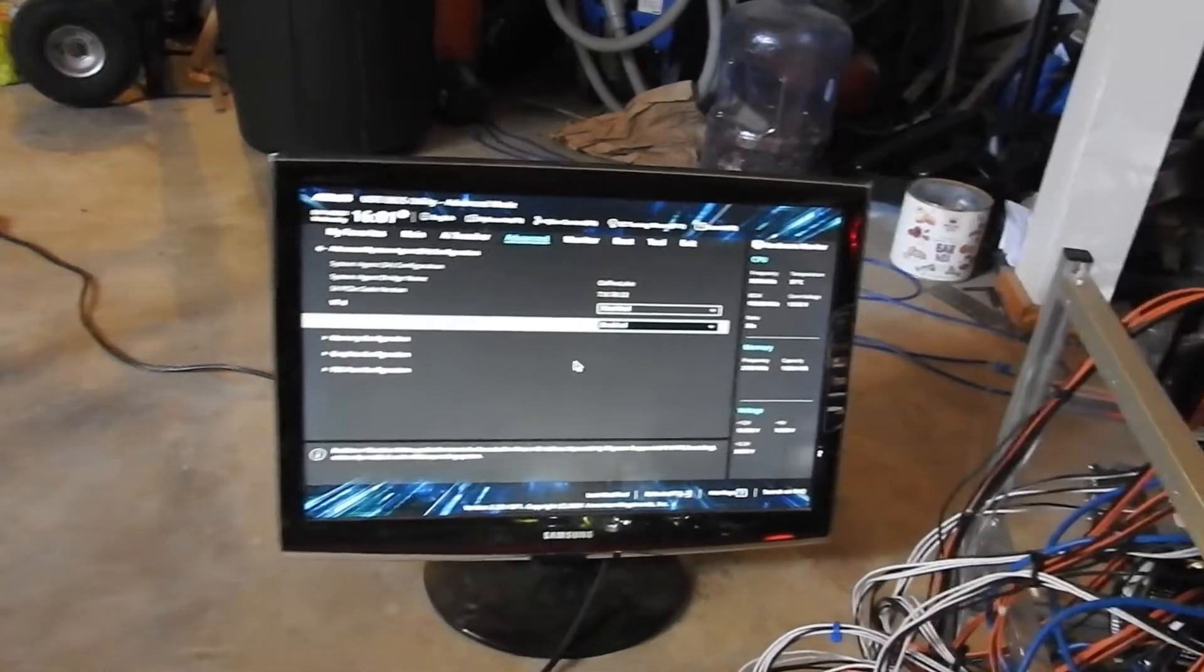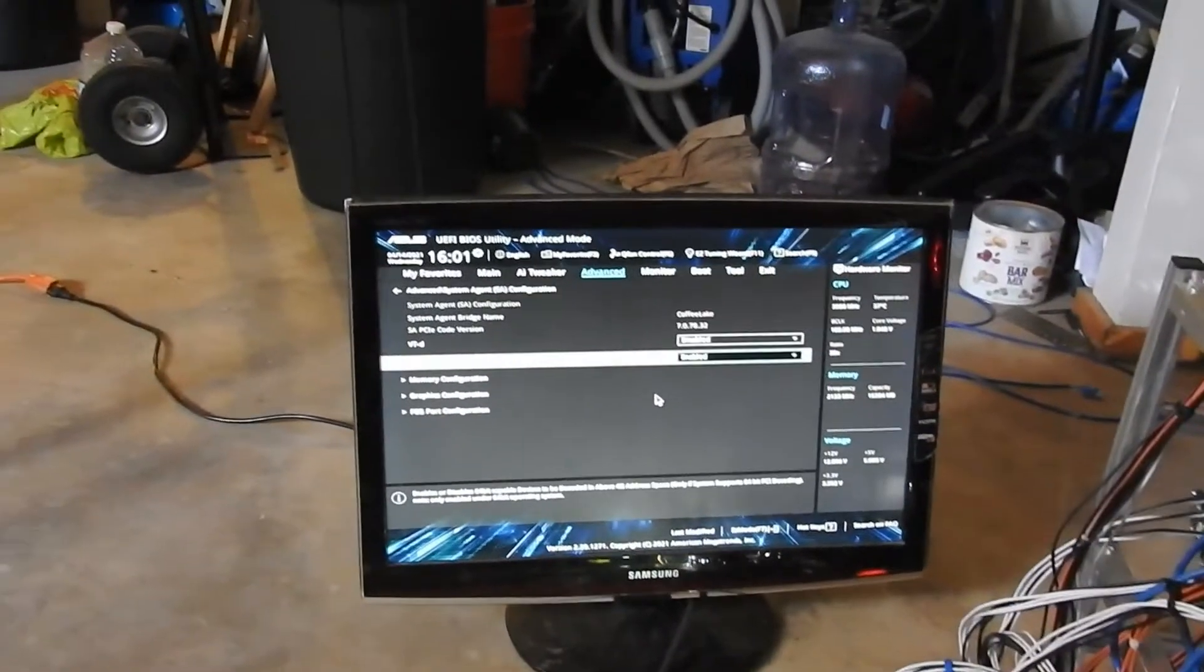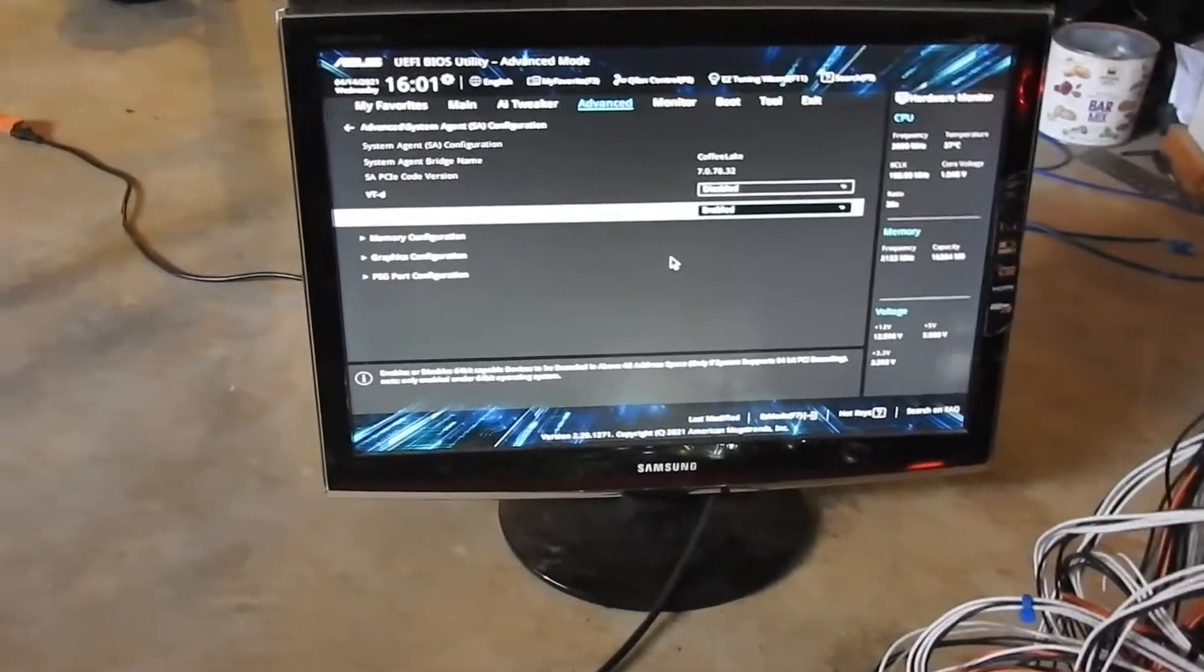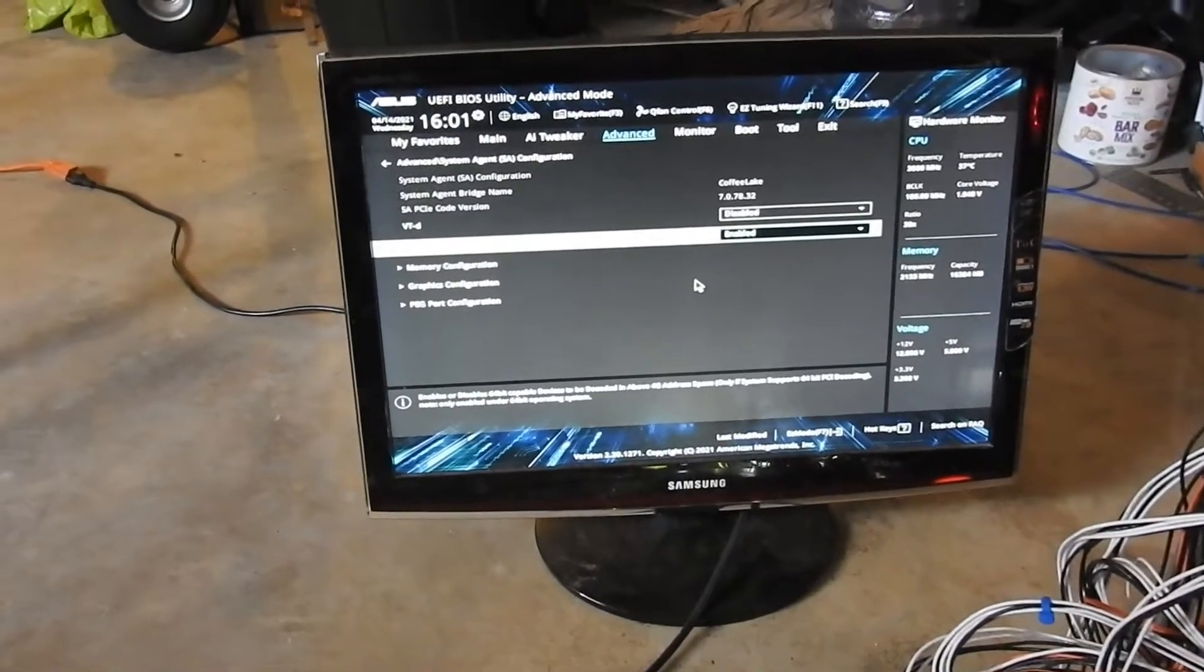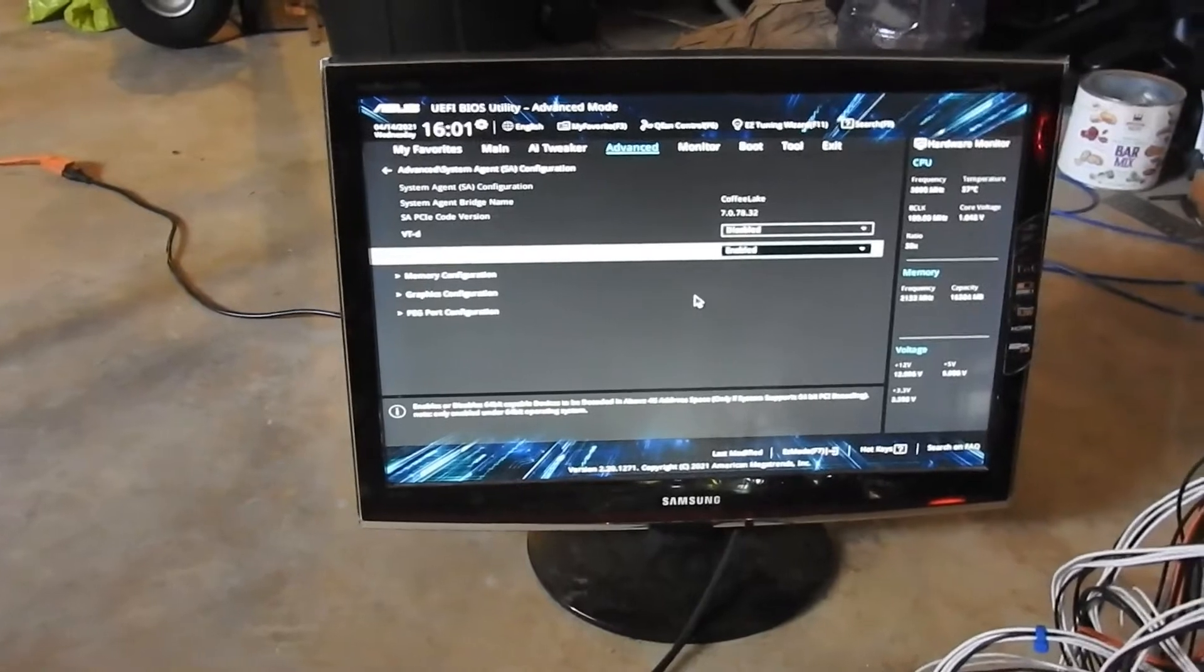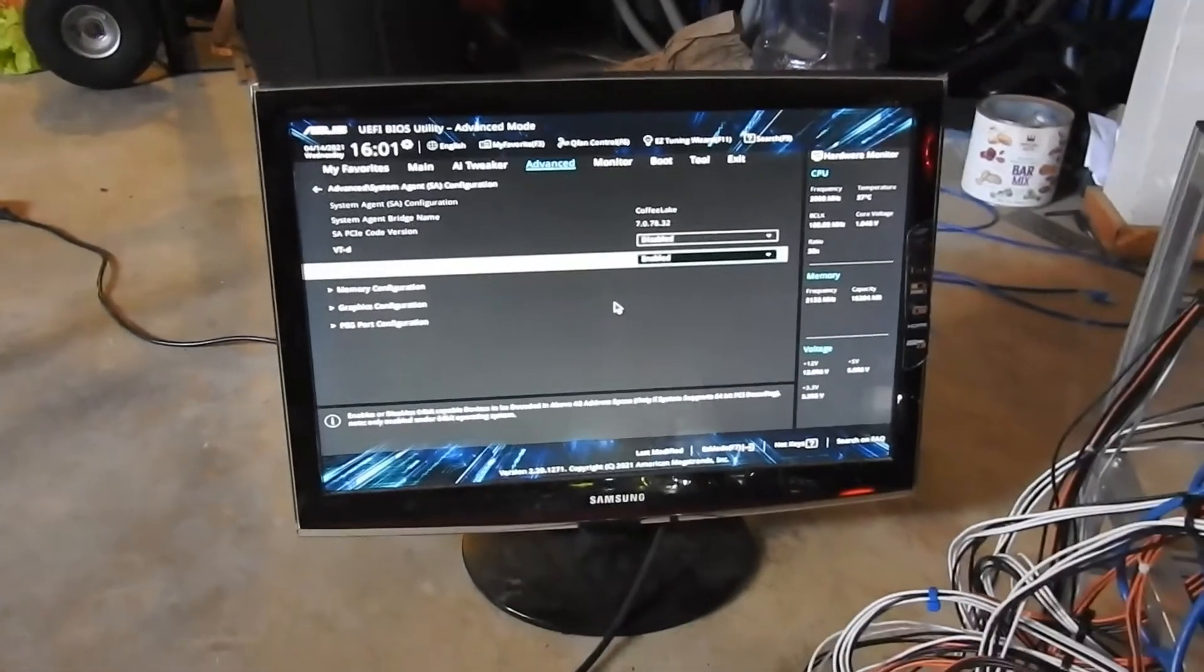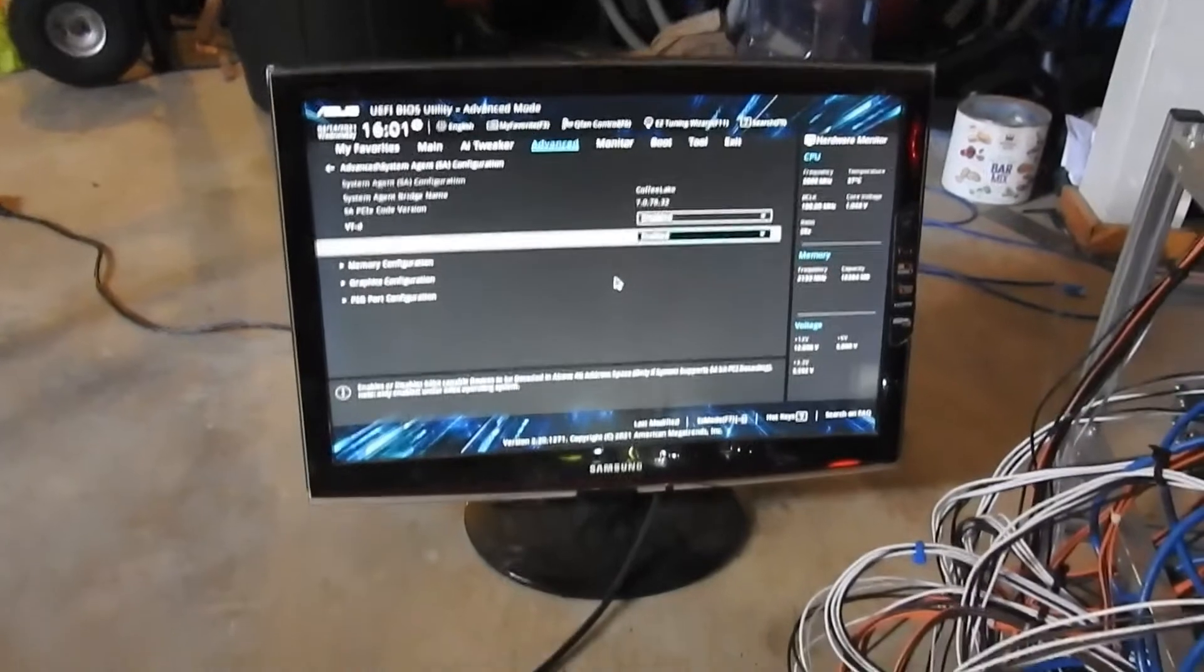You turn on this above 4G decoding, and this will allow you to run more than 4 video cards. If this is disabled, you can't run more than that.